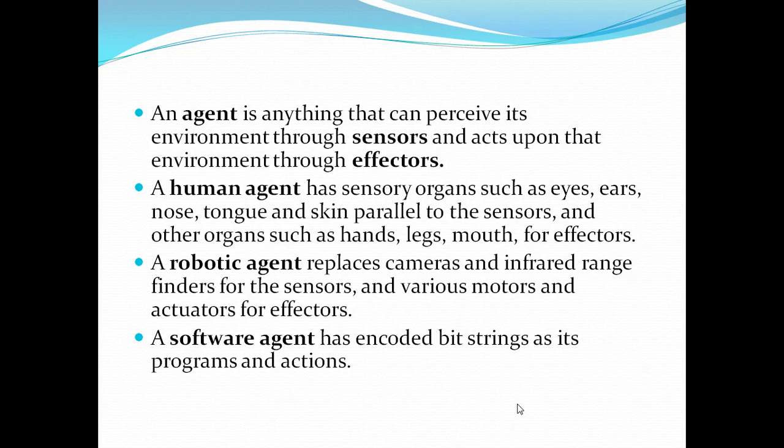Let's see some examples of agents. A human could be an agent. In that case, what will be its sensors? Eyes, ears, nose, tongue, and skin — these are parallel to sensors. Through these organs, humans are getting information from the environment, or we can say perceiving the environment. At the same time, other organs such as hands, legs, and mouth work as effectors or actuators, meaning through these organs humans are performing actions on the environment.